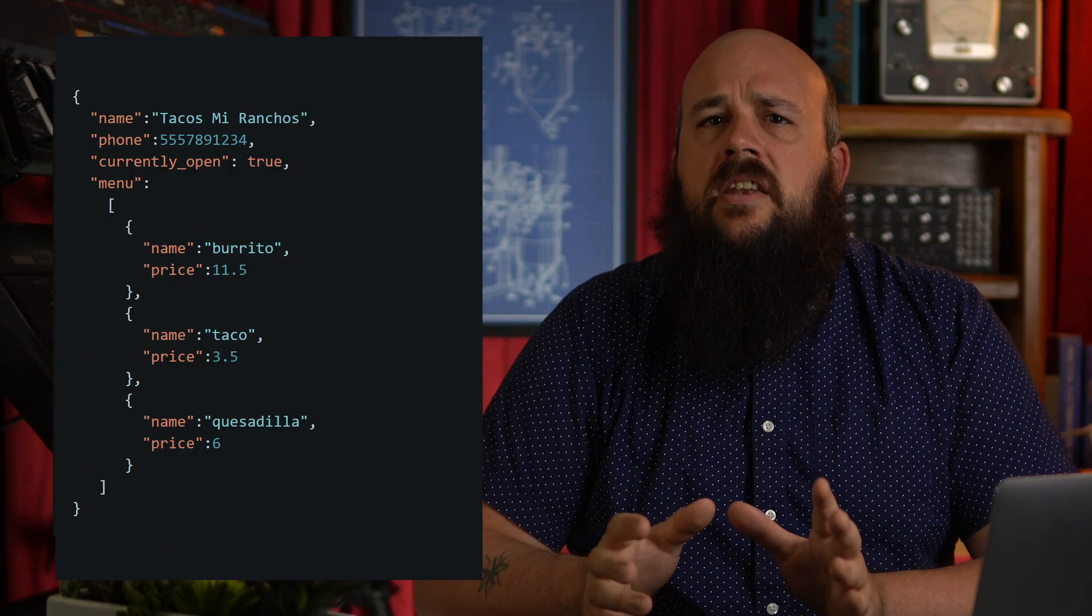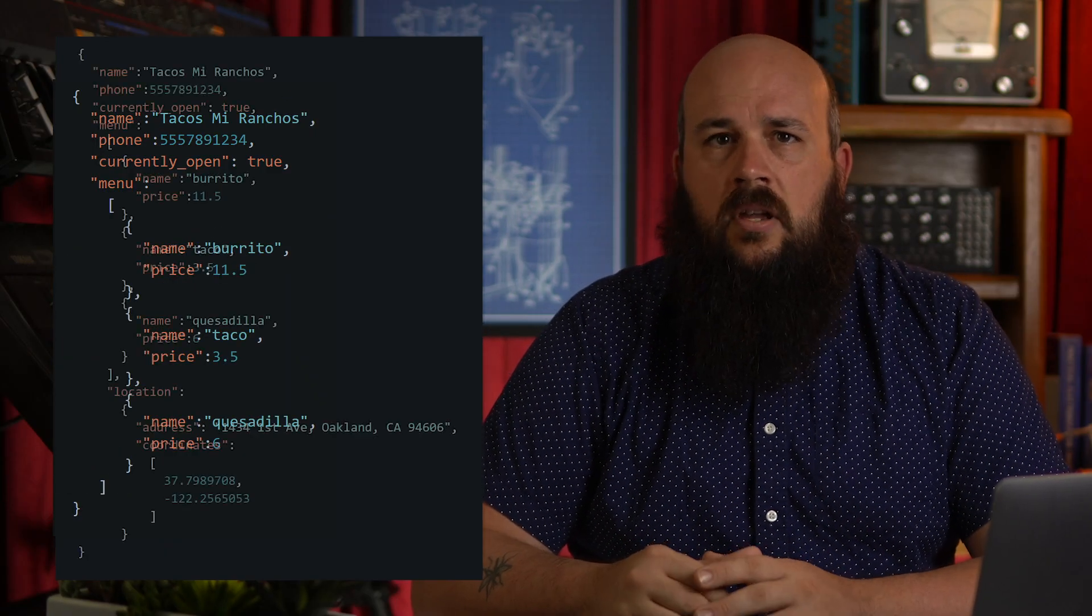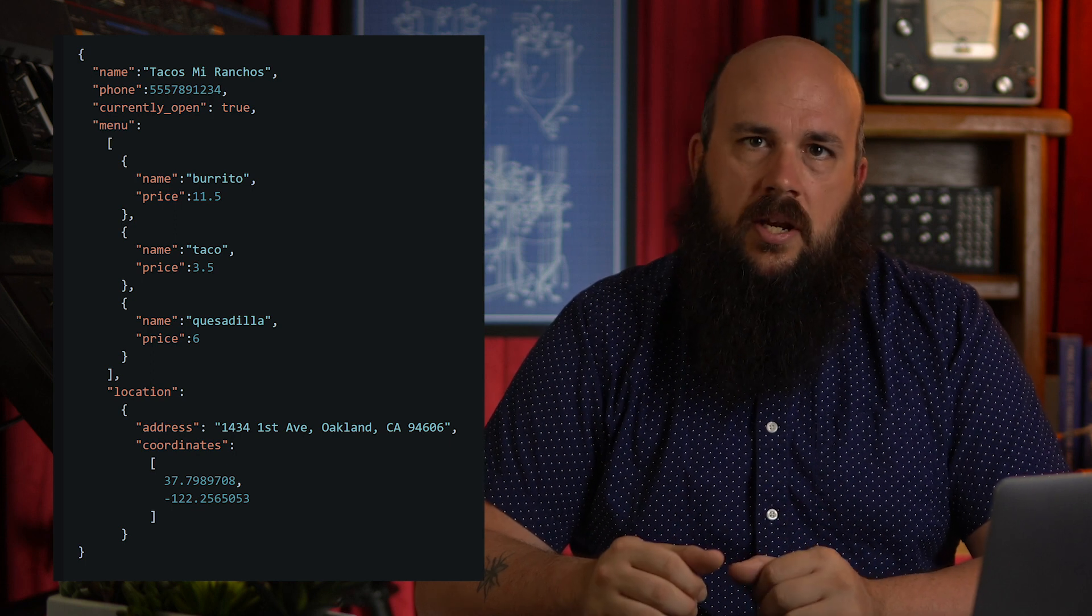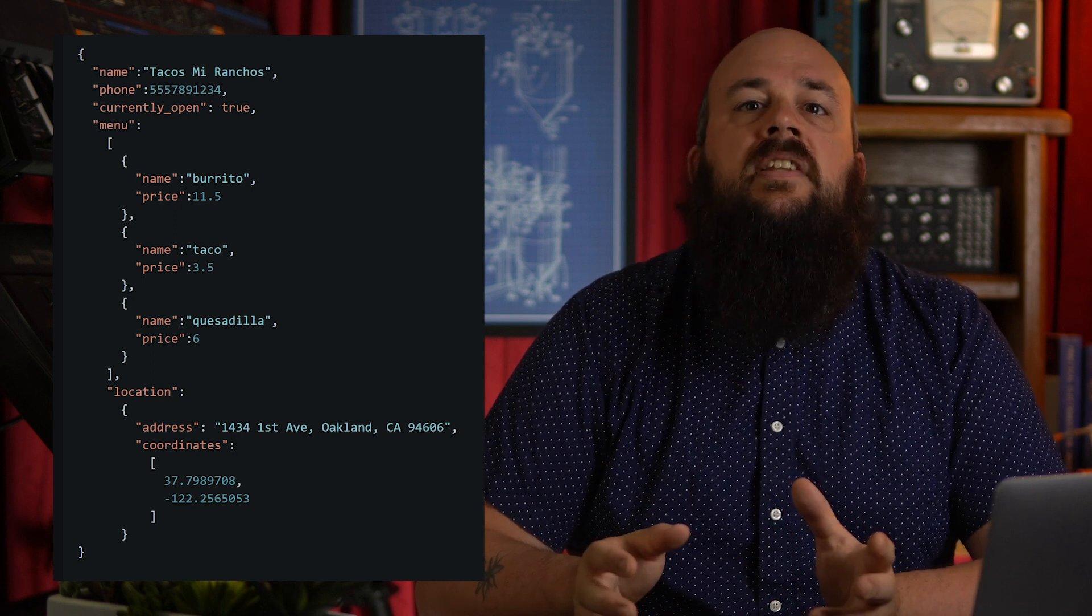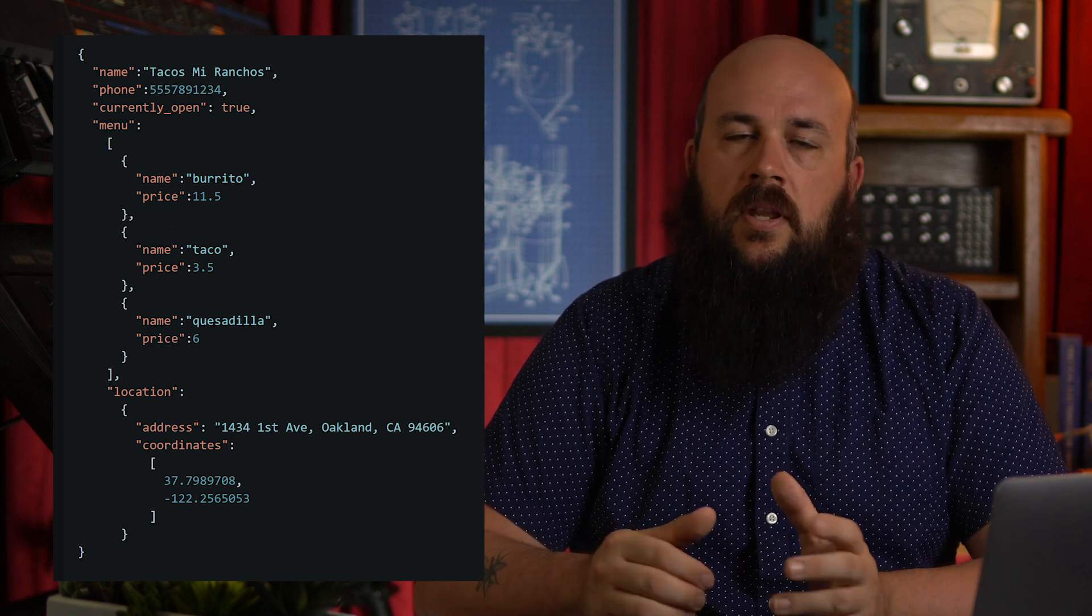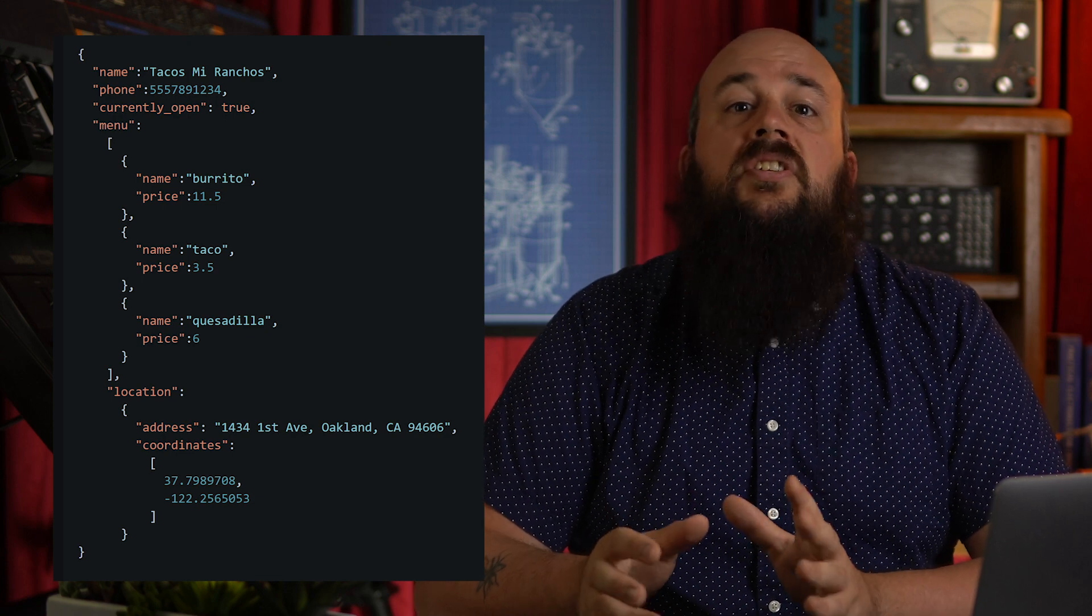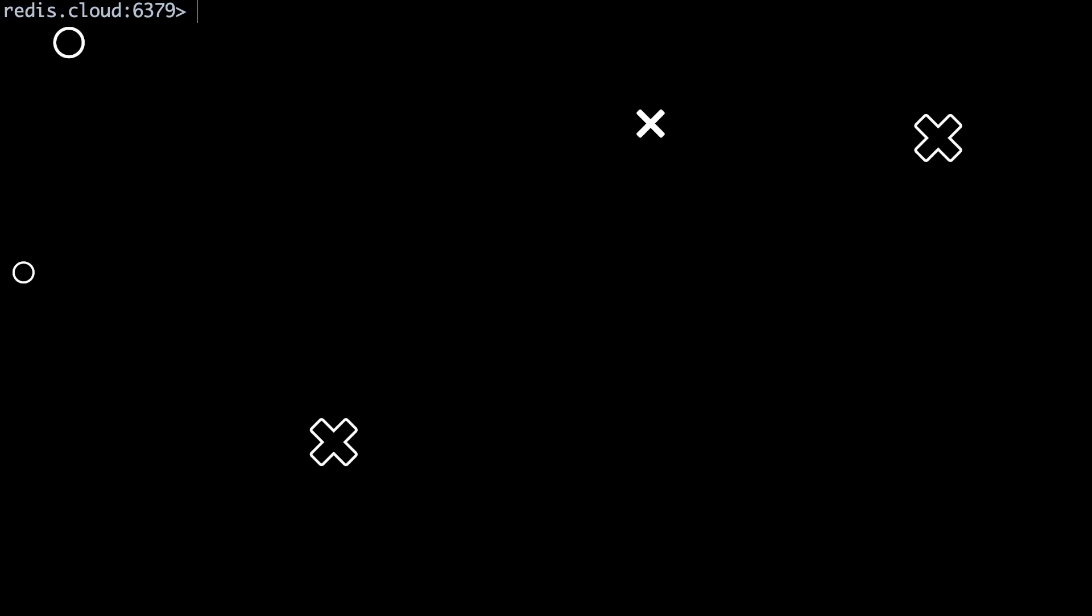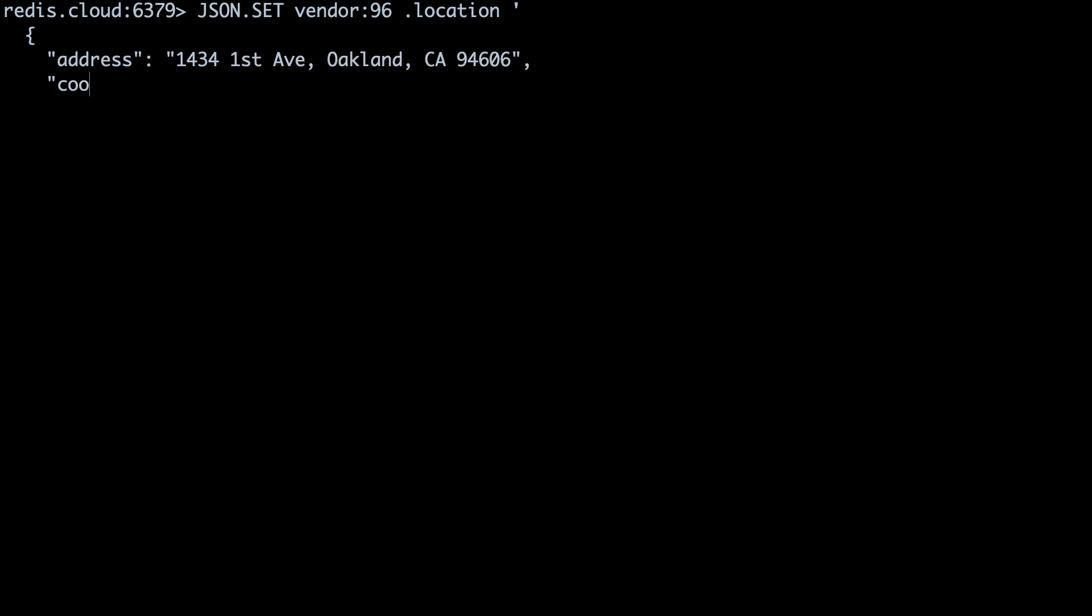Let's add a new property to our JSON object. Our JSON document needs an embedded location object, which will contain the street address and a list of coordinates of our vendor. We'll use the json.set command again for this. We'll call json.set vendor colon 96, but this time we'll declare the path from the root where we want our new location object to be. In this case, we'll use .location. Now all that's left is the value we want to store at location.